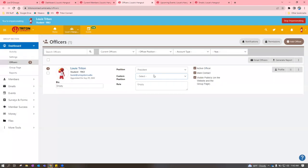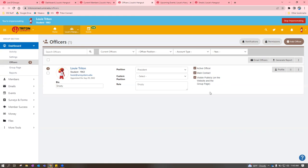If someone is already listed as an officer and you need to remove them, just uncheck the 'Active Officer' button. You can control who shows up as the main point of contact by clicking or unchecking that box. You can also choose if that officer is publicly visible on the group page. For example, if a director wants backend access but doesn't want to appear publicly — so people contact the right staff member instead — you can uncheck 'Visible Publicly' for them.